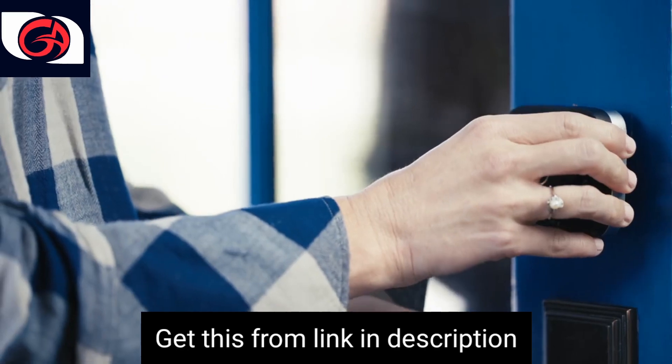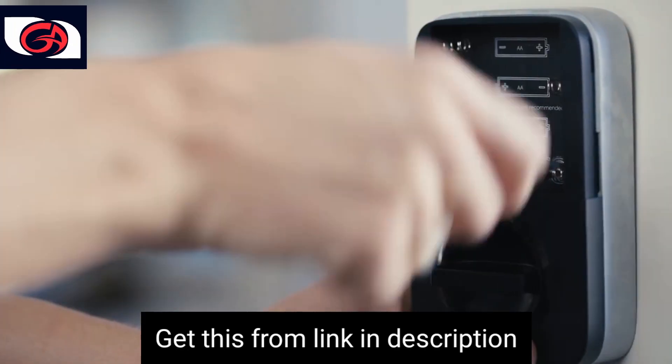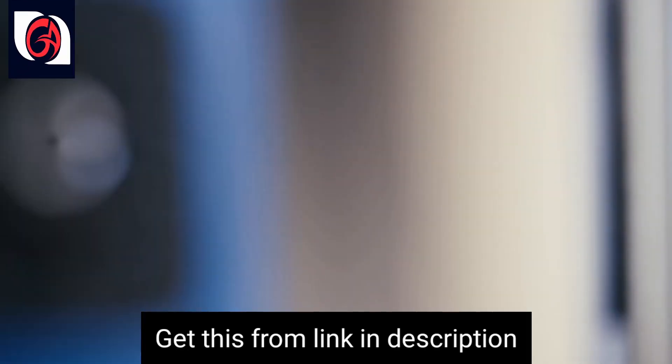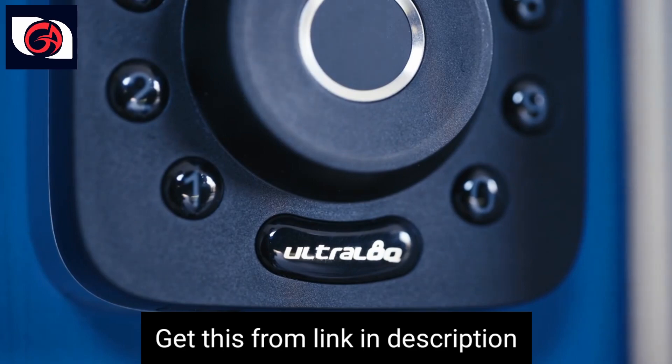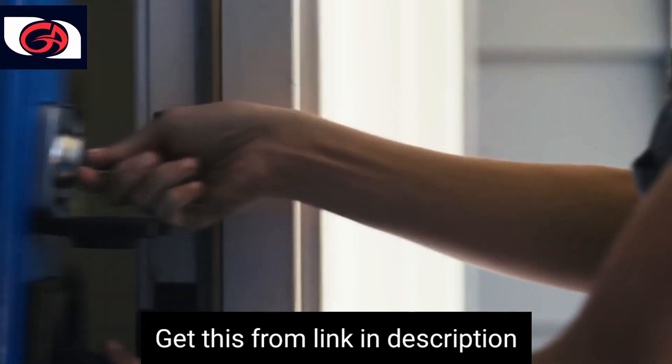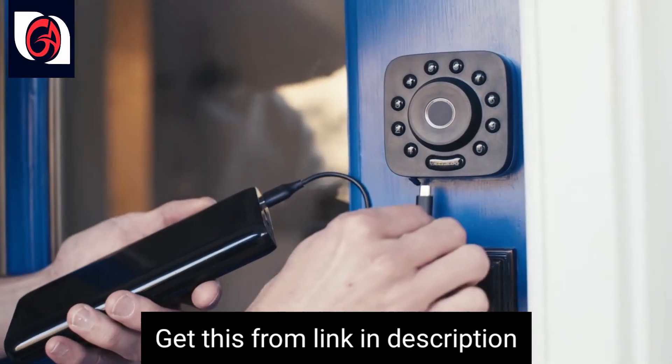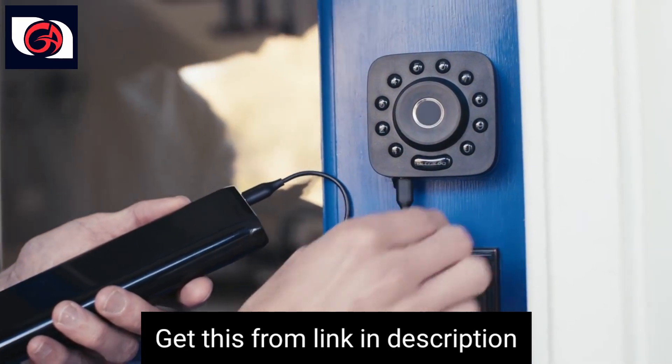And this peace of mind takes just minutes to install. With U-Bolt Pro you will never get locked out or need a locksmith. Just use a backup key or an external battery if you missed the alerts.